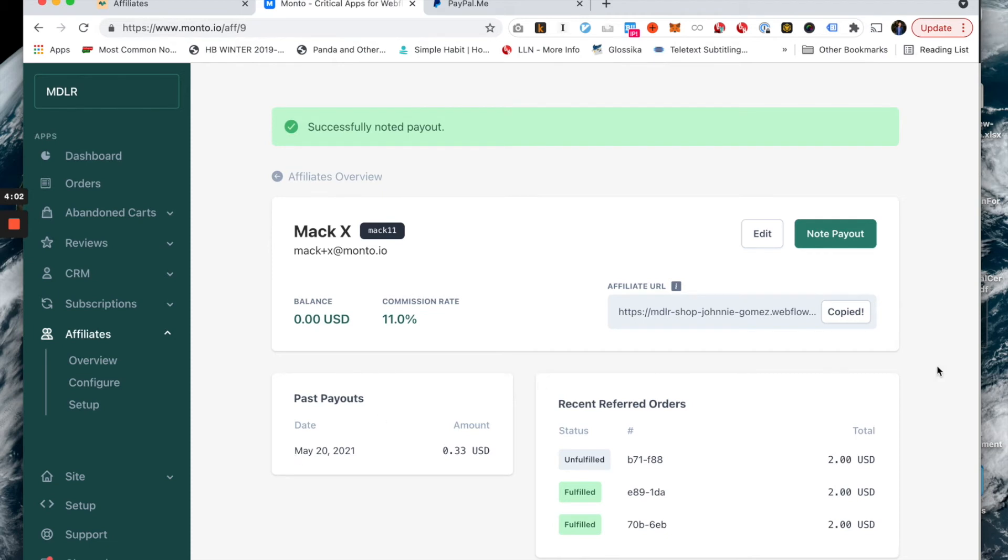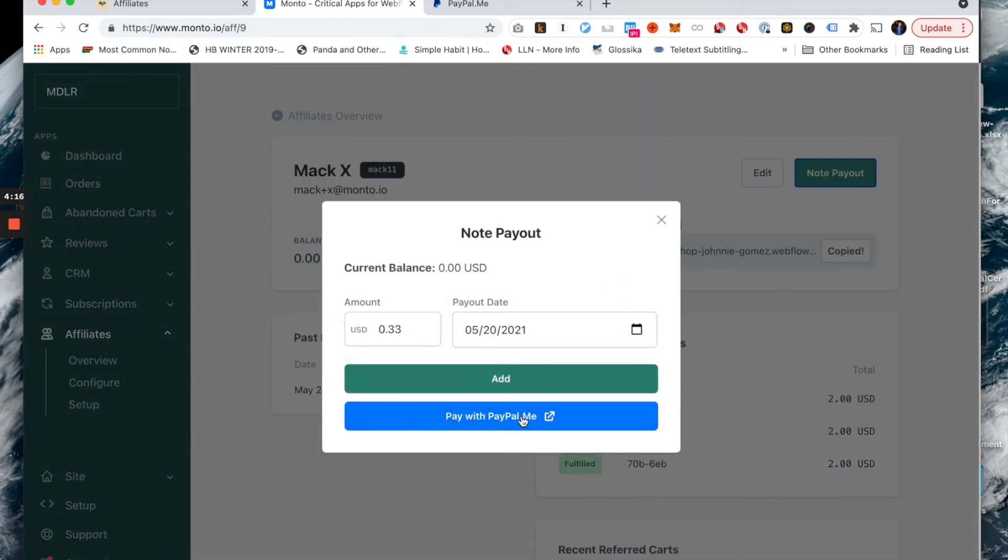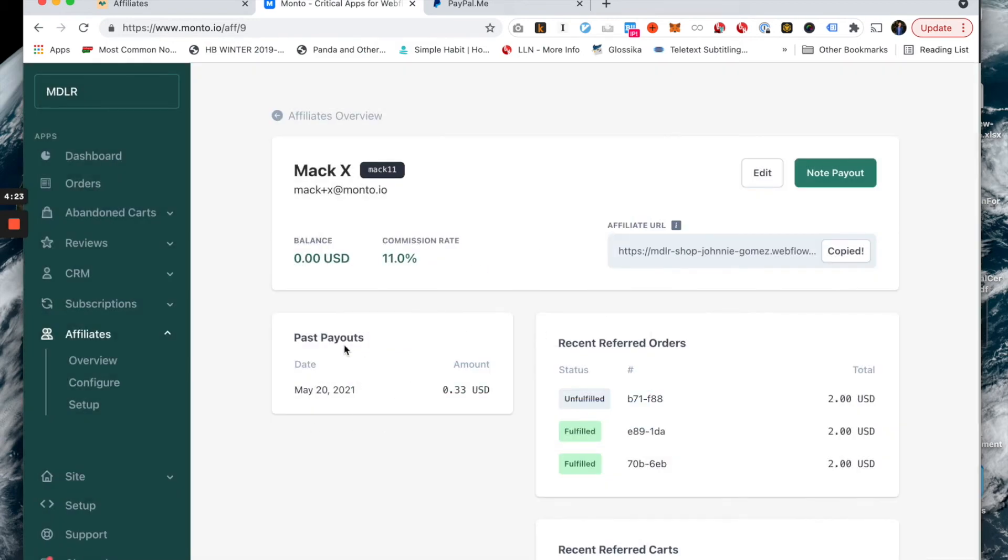One thing I'd like to mention is that if you don't want to pay your affiliates via PayPal, or if your affiliates haven't set up their PayPal account, you can actually pay them any way you want. You can pay them with Bitcoin or Venmo or something like that. This is just one option among others. In the case that you don't want to pay with PayPal, you just simply click add and it would also have the same outcome here.